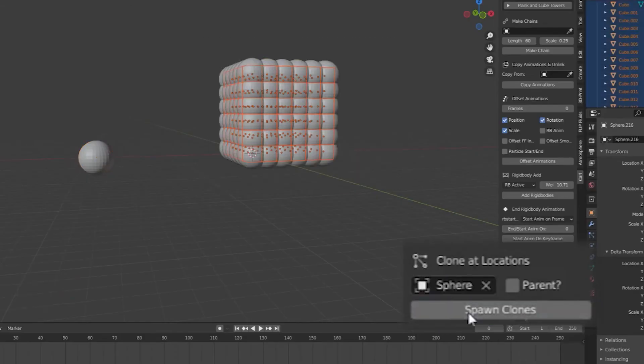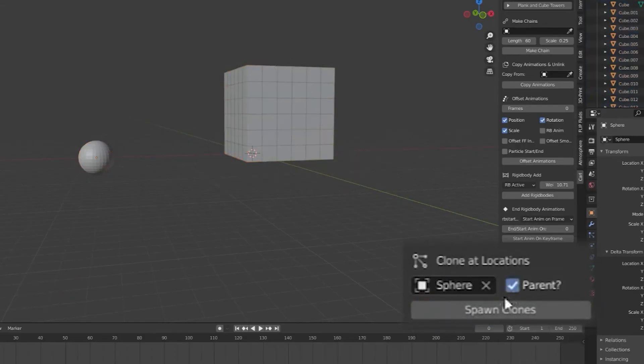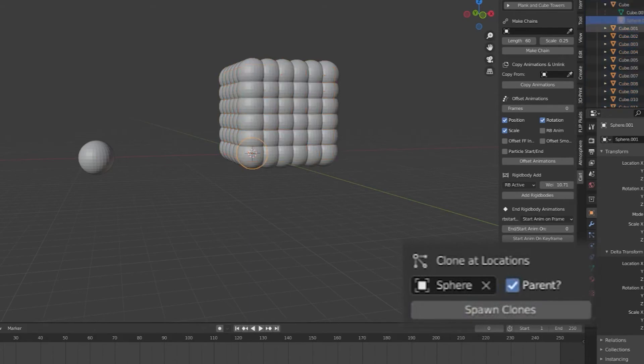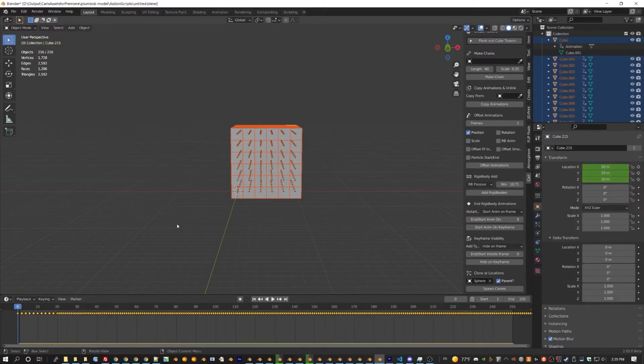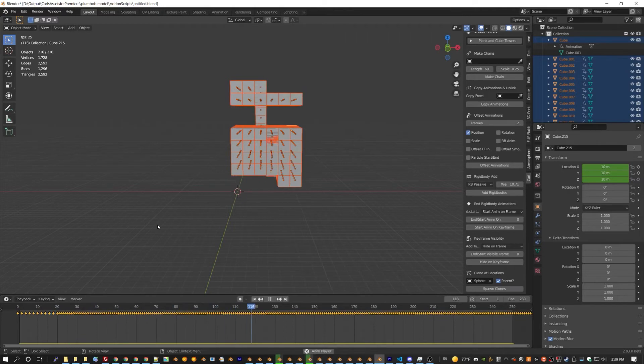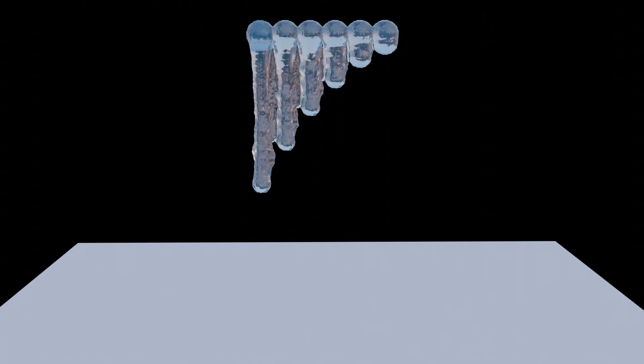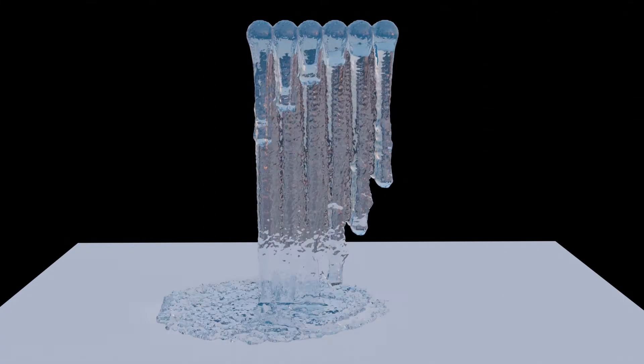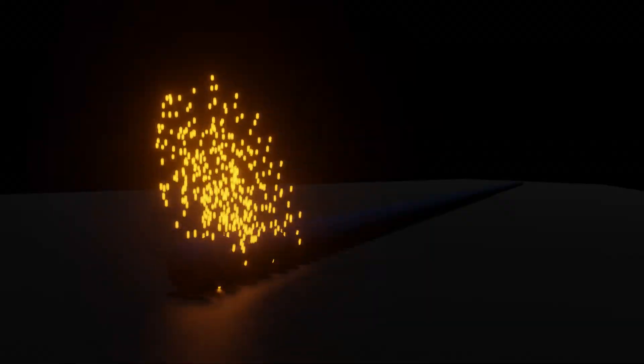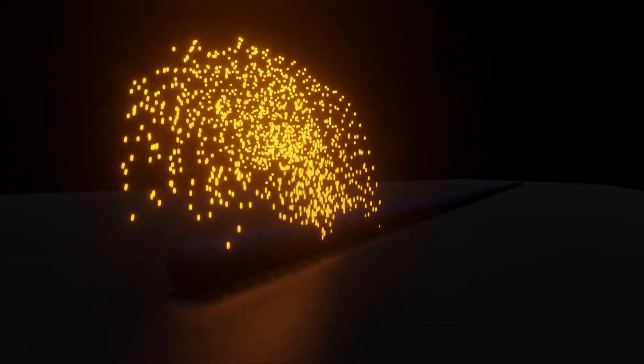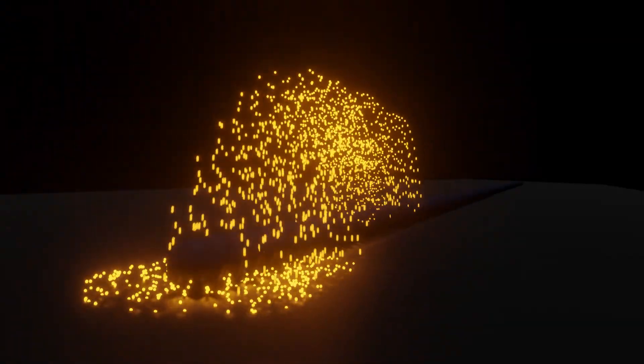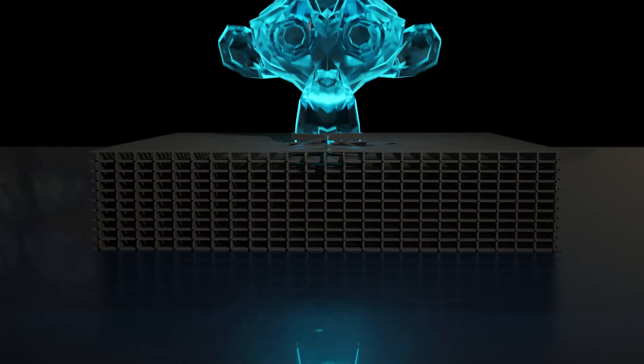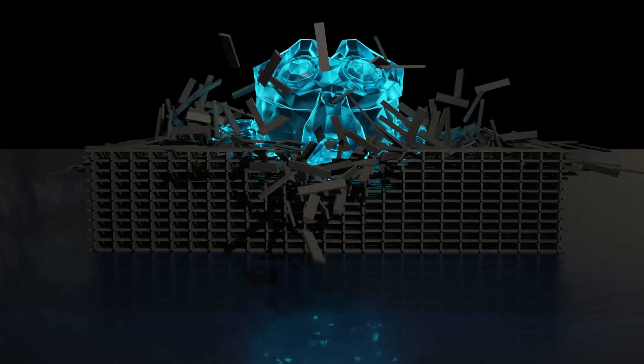Clone an object at the location of all selected objects and parent them as well if you want. Offset position, rotation, or scale, and use the added rigid body animation, flip fluids inflow, or manta flow inflow to offset when your simulation objects start. We can even do particle system start and end offsets.